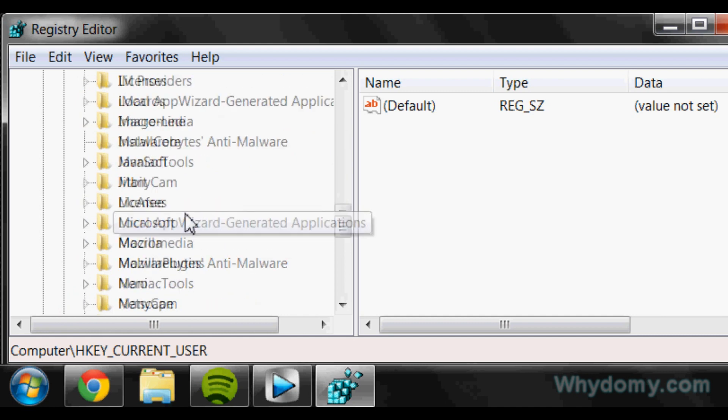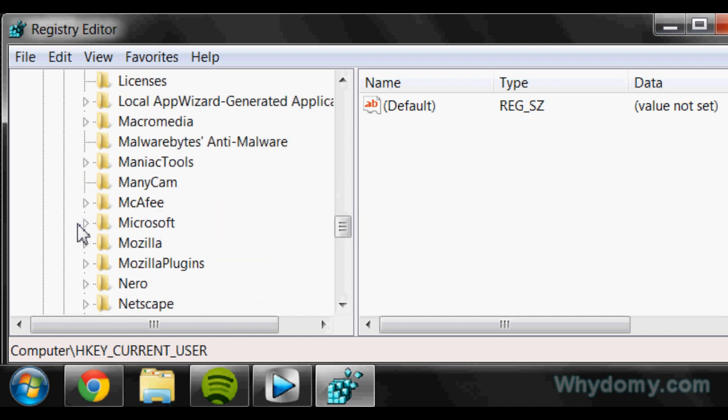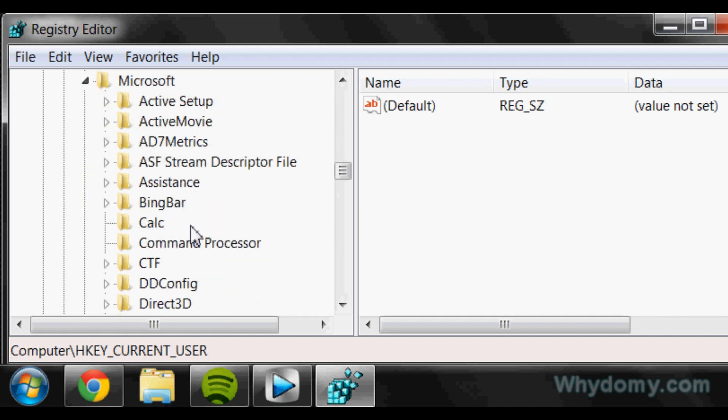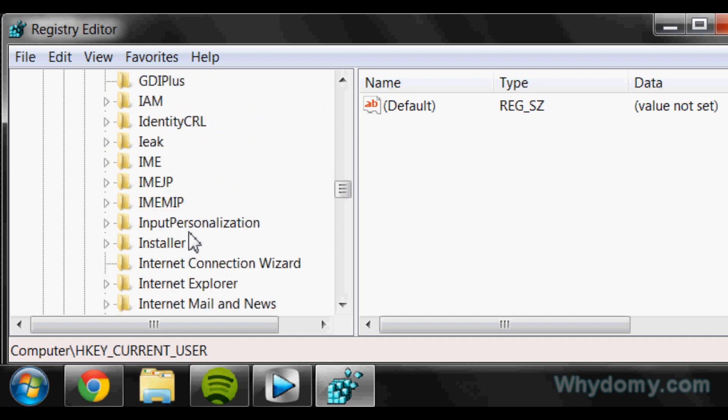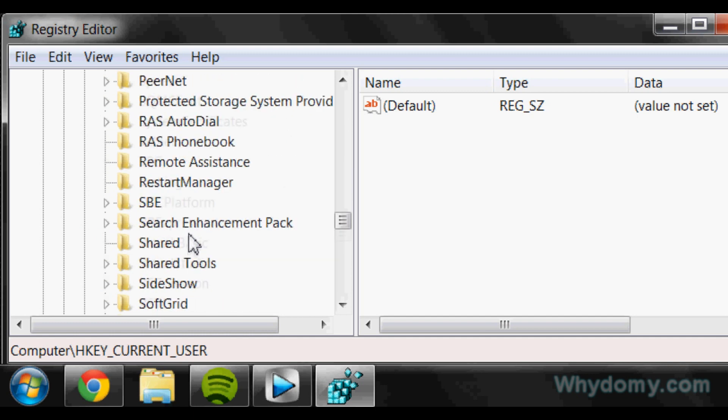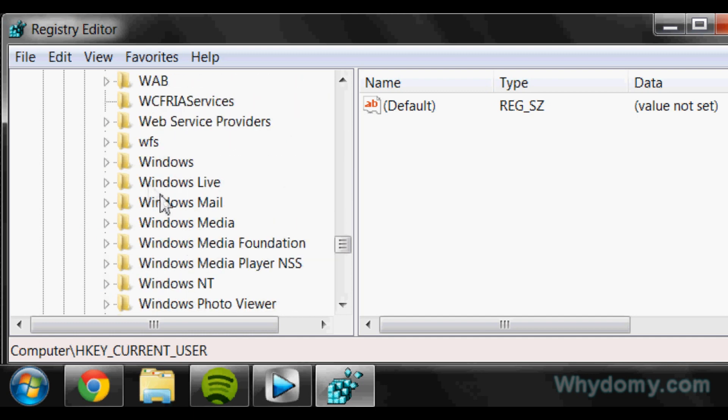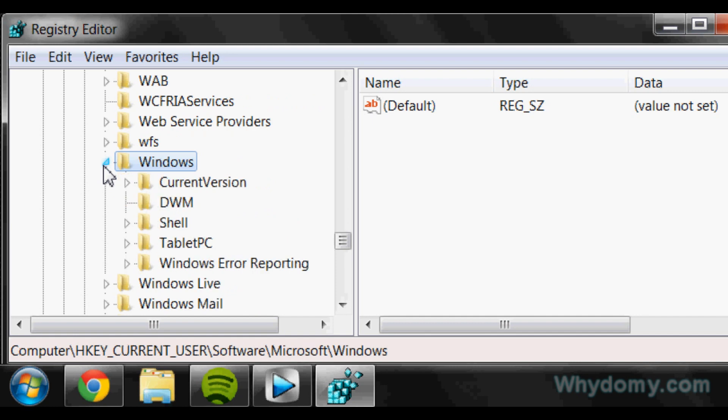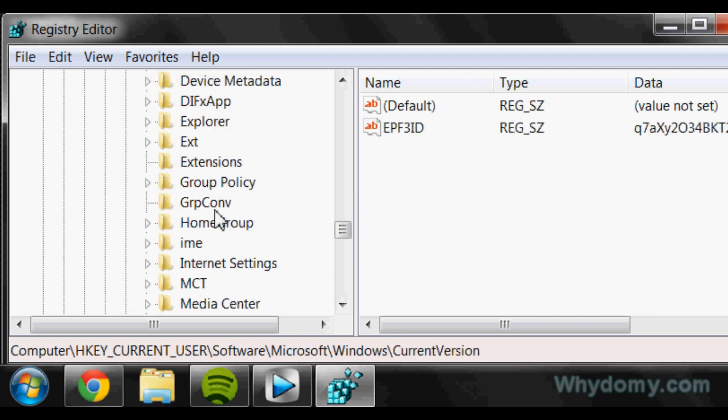Now you're going to look for Microsoft, and it is going to be right there. Open that up and then scroll down until you see Windows right here. So open that up and then click CurrentVersion and open that up.